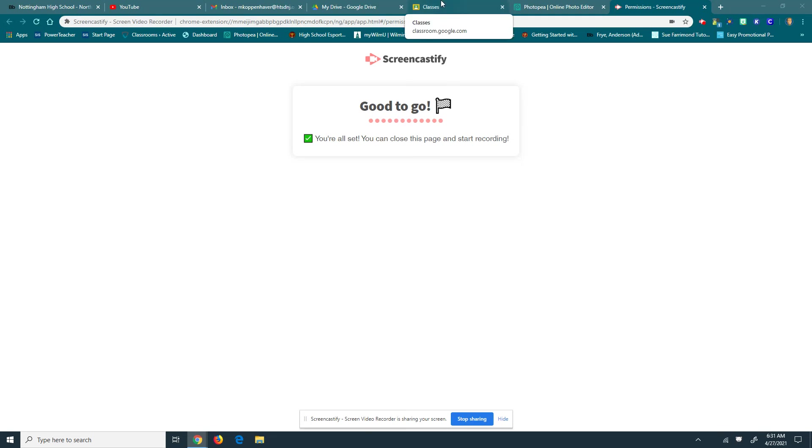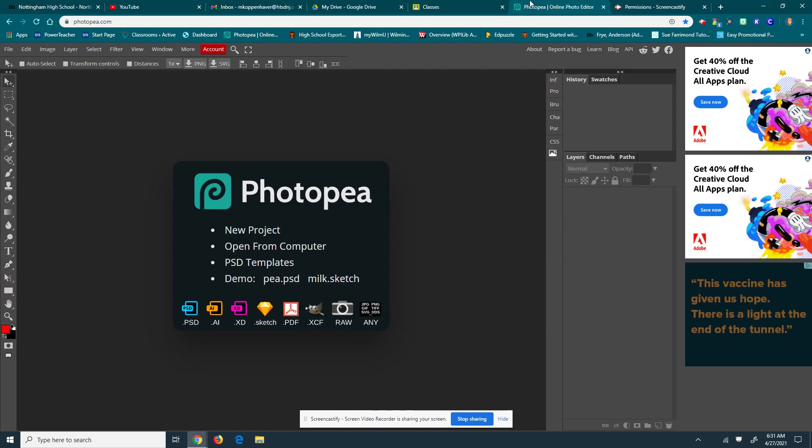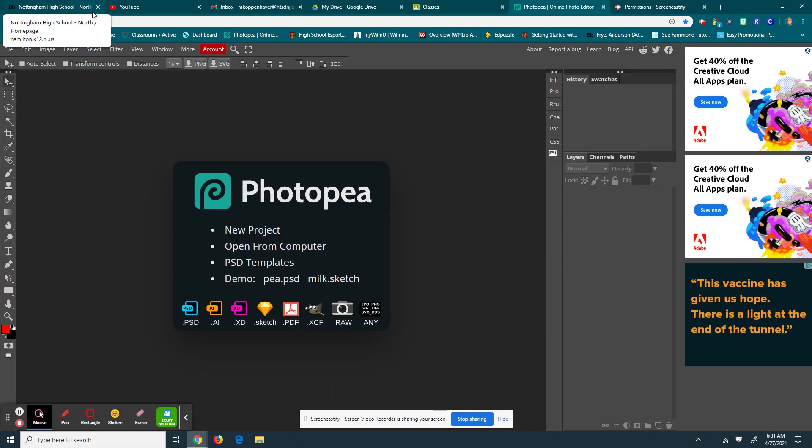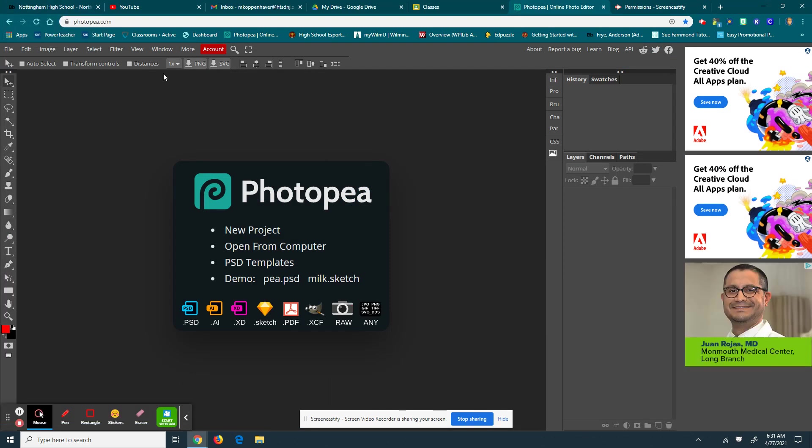All right, everybody. Welcome back to another Mr. K Tutorial. Today I'm going to show you on Photopea.com how to set up your brochure.